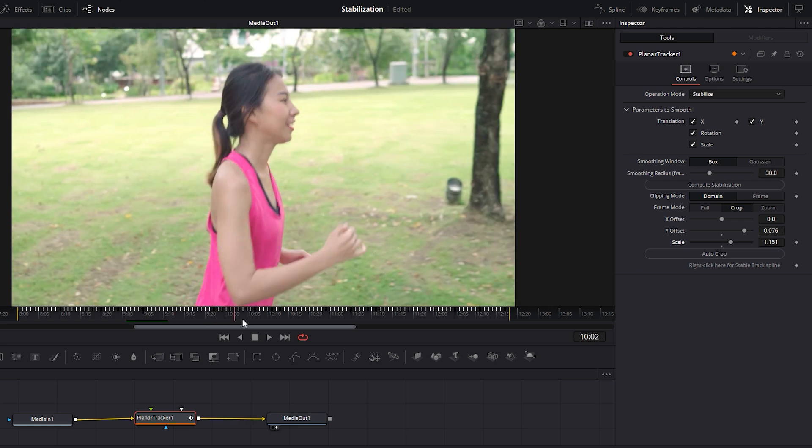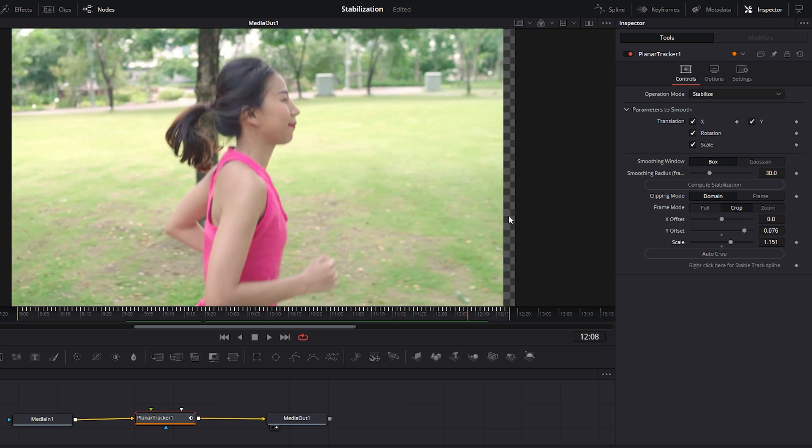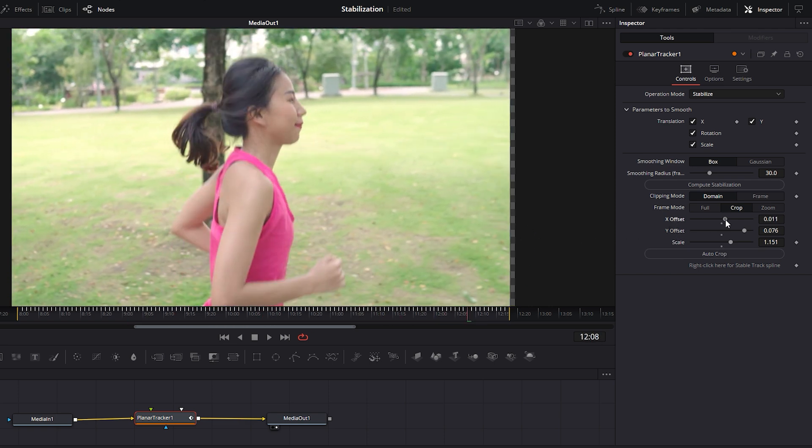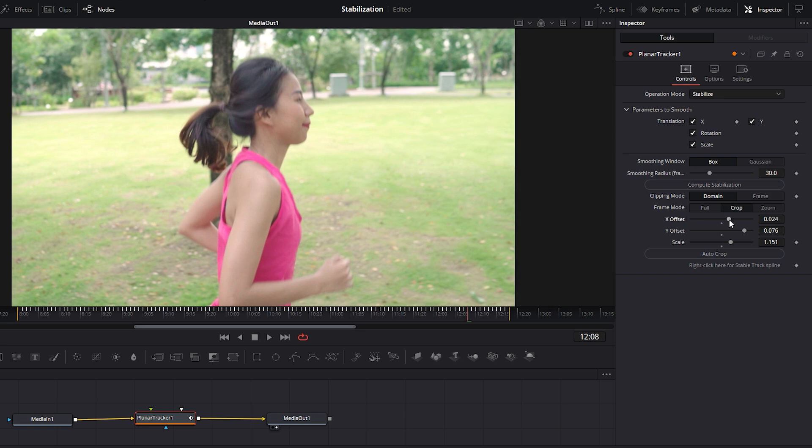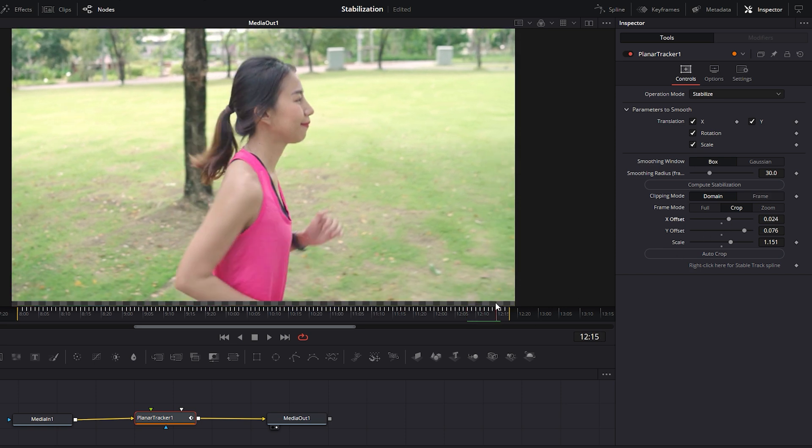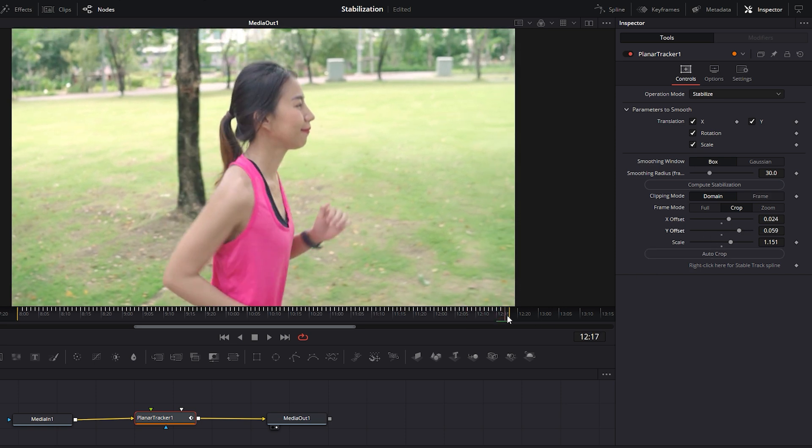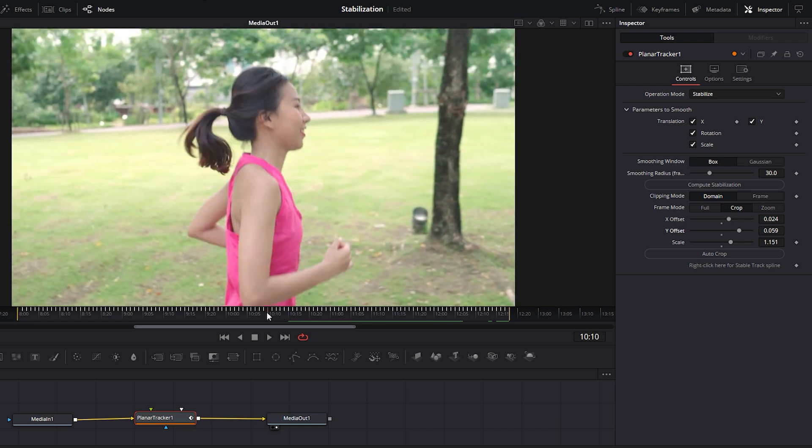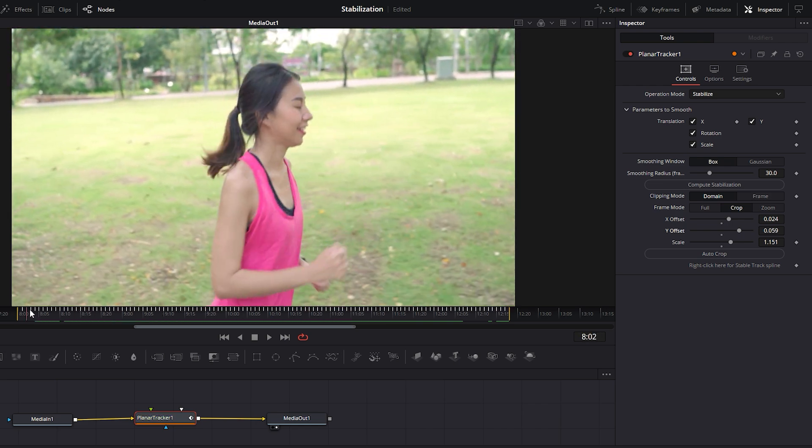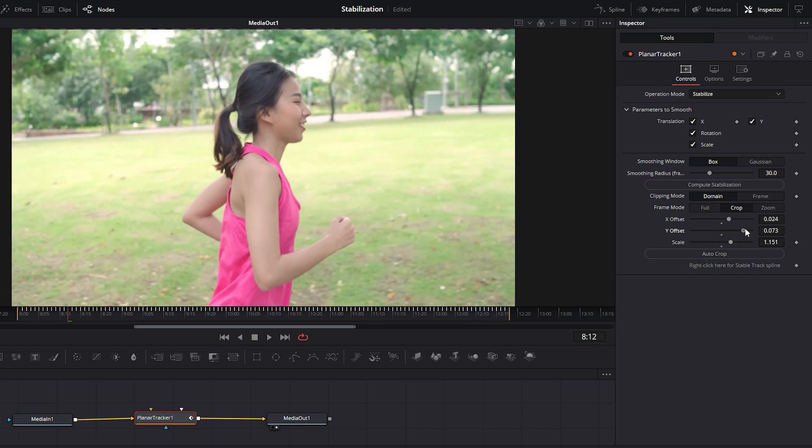If you notice transparent areas on the left or right sides of the frame, adjust the X offset to change the horizontal position of the footage. Take your time and carefully adjust the crop and scaling settings to ensure the best video quality. As I mentioned earlier, using high resolution video is ideal since you need to crop the video for locked-on stabilization.